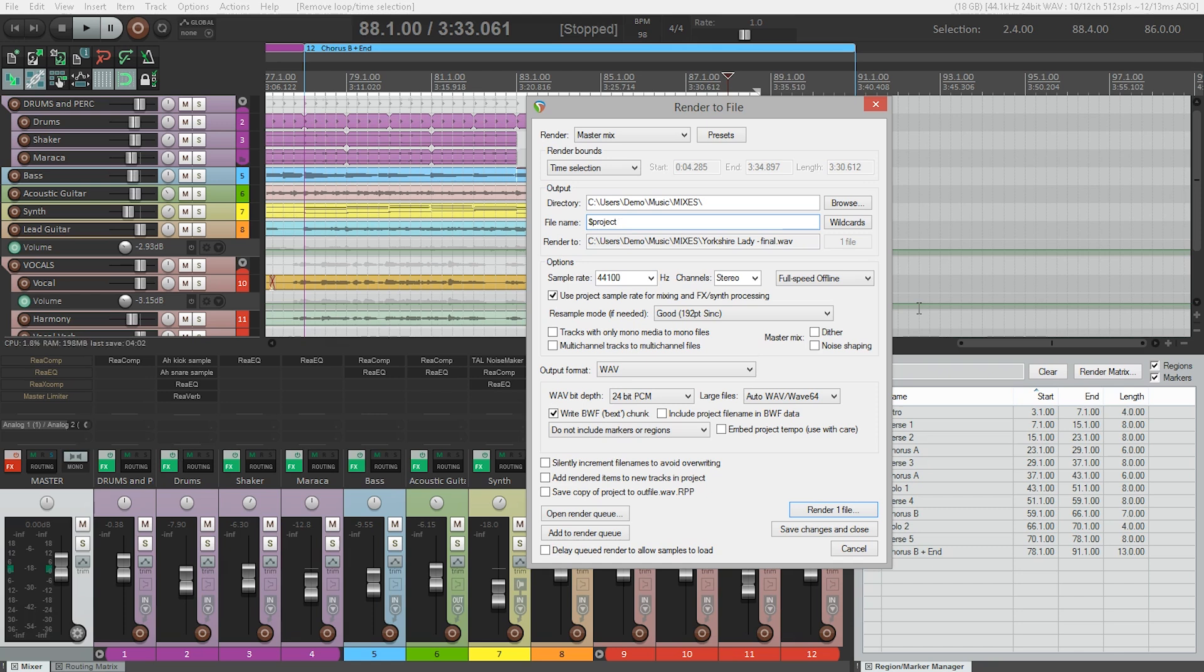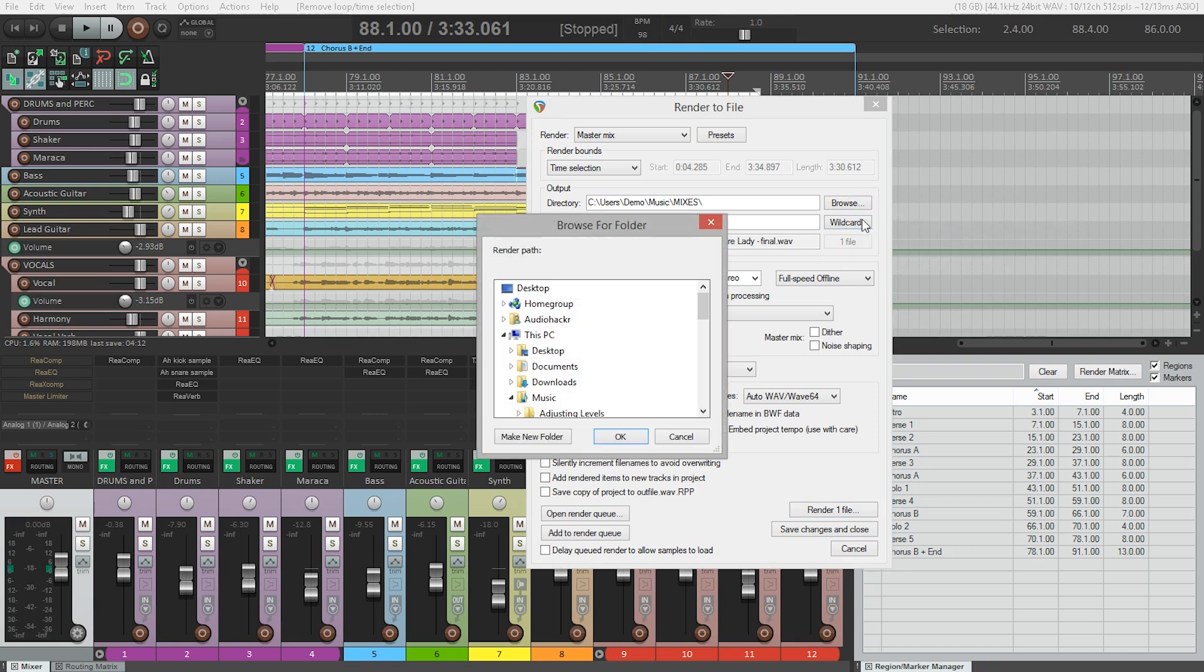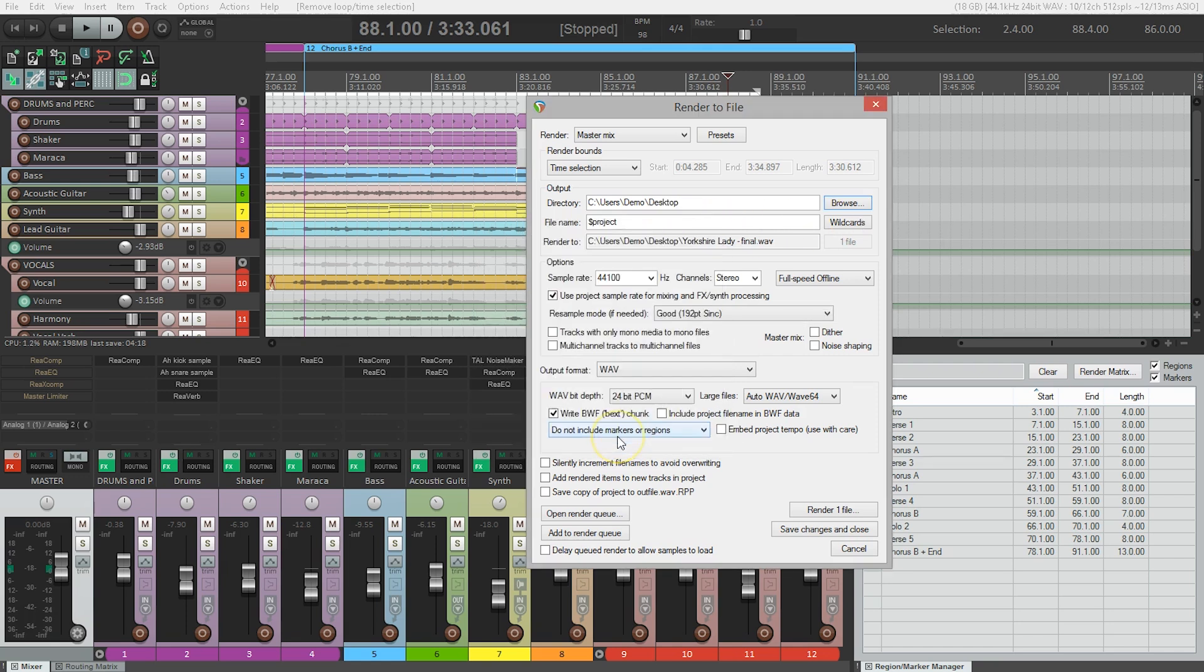Next, we'll tell Reaper where to put this new file. Clicking browse and then browse for directory will bring up an OS dialog box for choosing where we want to create the file. I'm going to save it on the desktop. And if we look at this area here we can see exactly where the file will be created and what it will be called.